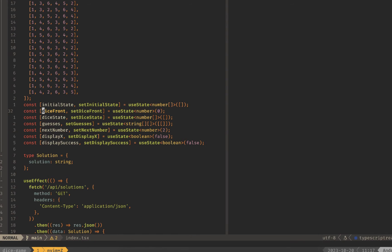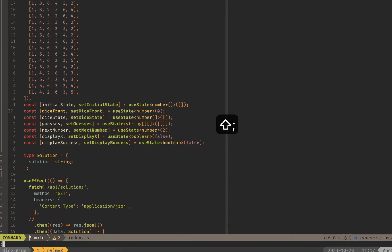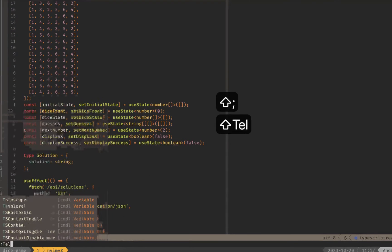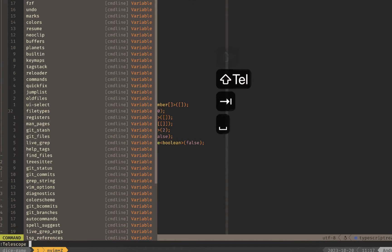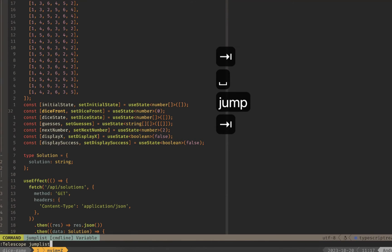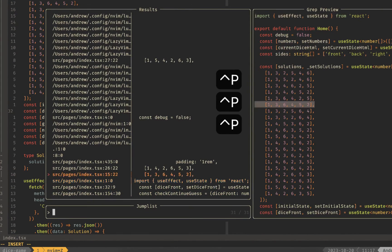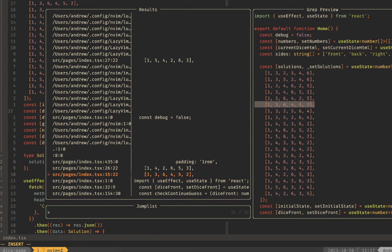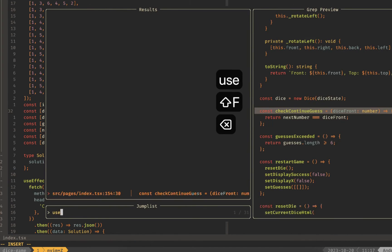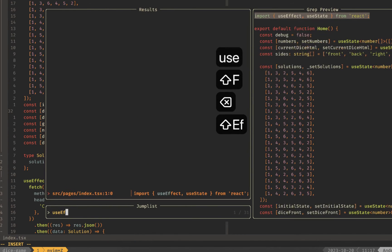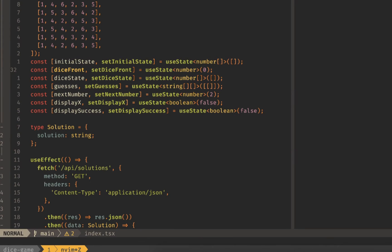If you have telescope installed then you can use telescope jumplist and you'll see a nice little fuzzy search menu to see exactly where you've jumped previously and if you want to jump exactly to like a use effect or something like that where you've jumped.